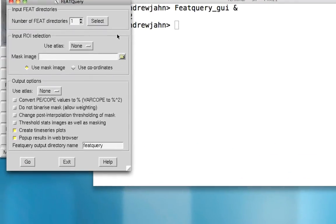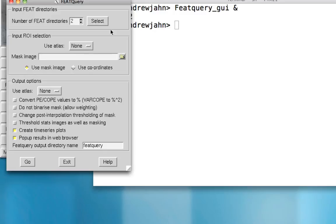Now if you've already analyzed all the runs within a single subject, you can extract parameter estimates collapsed across all of those runs. In this case, I want to extract data from the right motor cortex for the contrast of left minus right and right minus left.